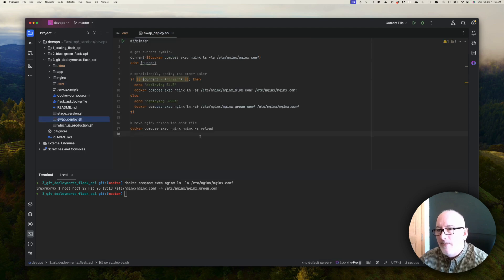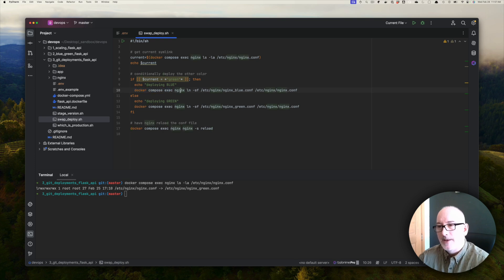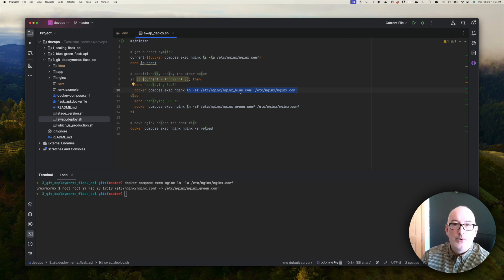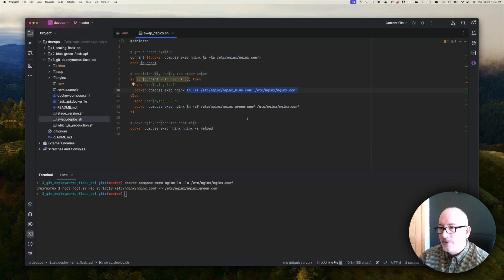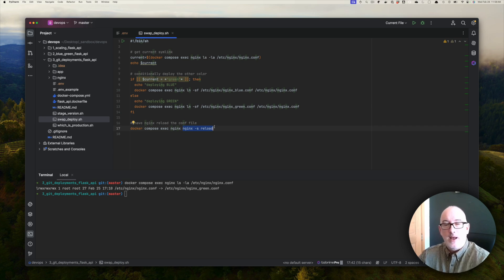The final script is swap_deploy, which we covered during the blue-green deployment. It uses the same trick — the current variable pulls the symlink line and conditionally, if green is in the string meaning green is in production, it runs a command inside the Nginx container that creates a symlink so this file is symlinked to nginx_blue_comp, pushing blue into production. Vice versa down below, it symlinks in the green containers. Finally it executes nginx -s reload inside the Nginx container, giving zero-downtime migration of the deployment from either blue to green or green to blue.